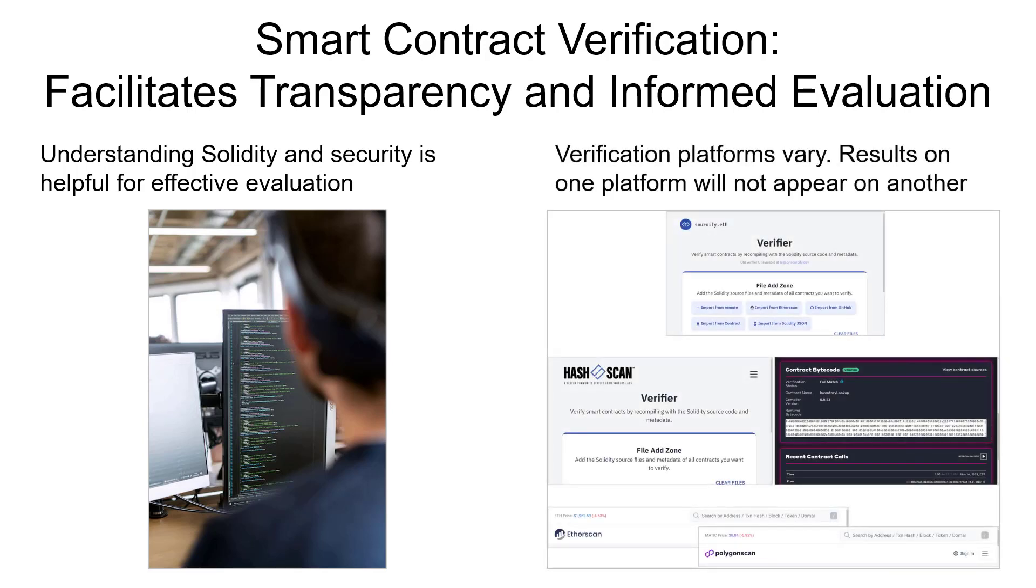There are multiple platforms available for verifying contracts. Sourcify at Sourcify.dev is an open source service that supports dozens of chains and it's the most common one. And there's also the ability to verify contracts from respective network explorers, like Hashscan for Hedera, Etherscan, PolygonScan, and others.